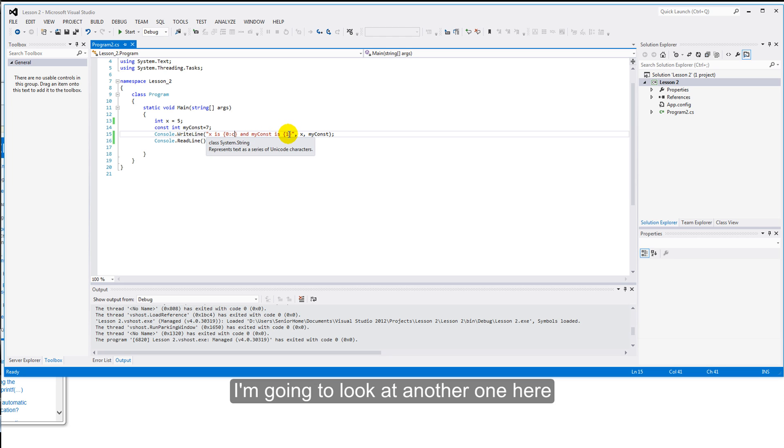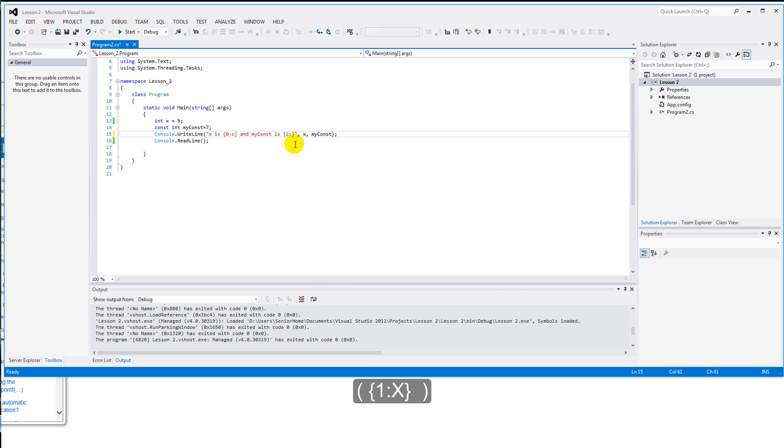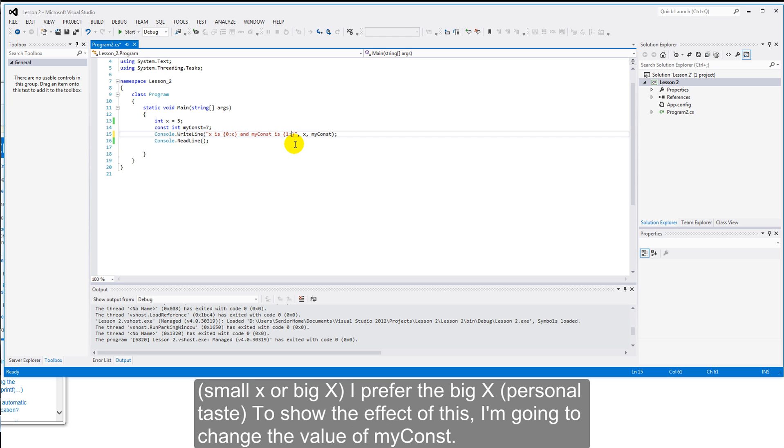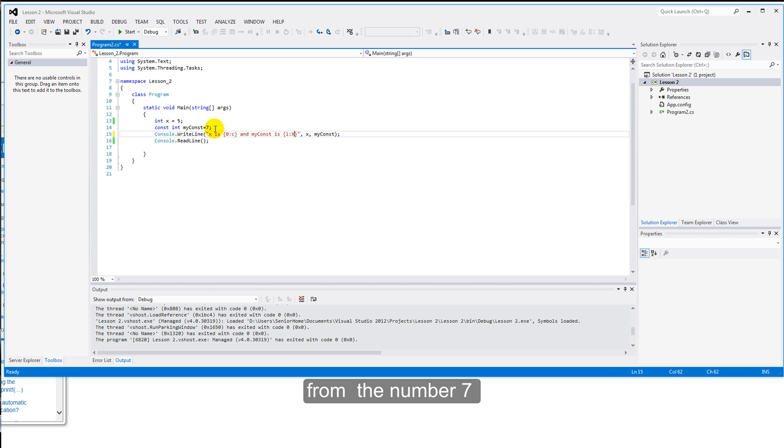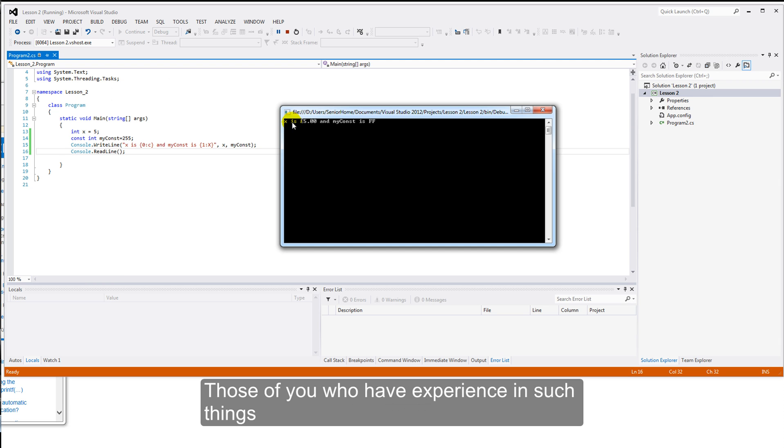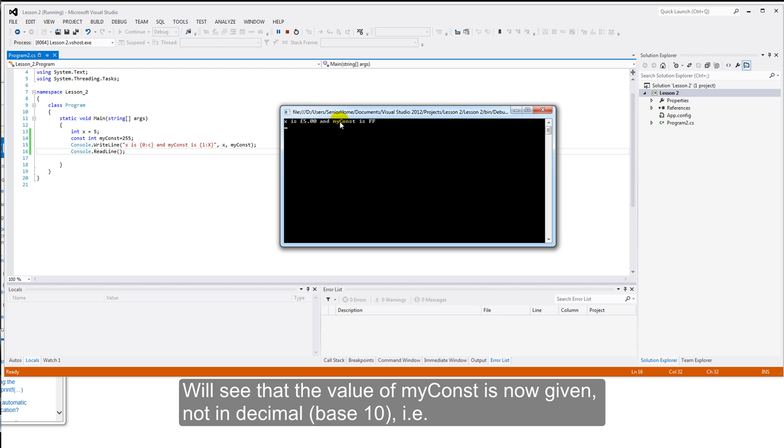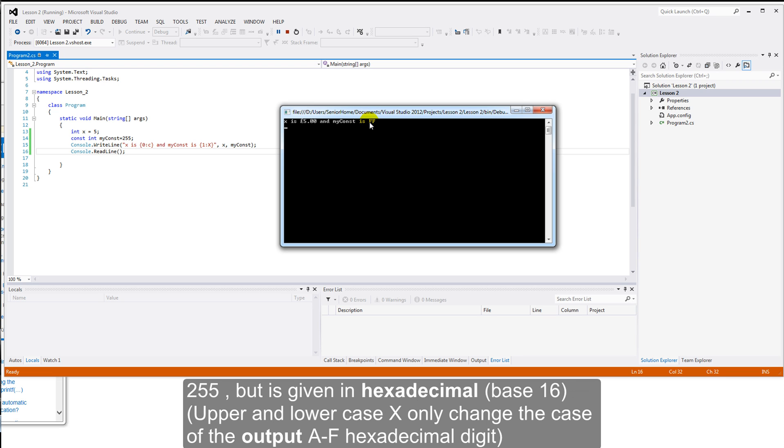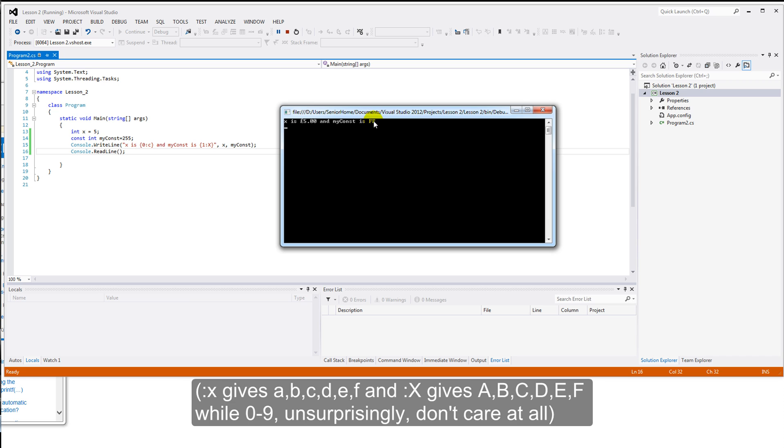I'm going to look at another one here for the moment. That's the X. I can use a small X or a big X. Personally, I prefer a big X. To show the effect of this, I'm going to change the value of myConst from the number 7 to the number 255. Those of you who have experience with such things, will see that the value of myConst is now given not in decimal, 255, but is given in hexadecimal. Again, a small X or a big X will make no difference here. Apart from, a big X will give large alphas, while a small X will give small alphas. Personally, I prefer the uppercase ones.